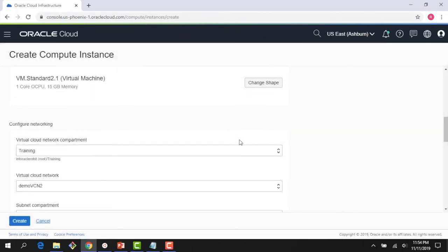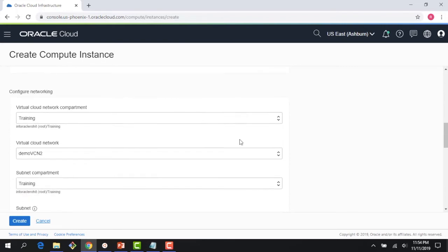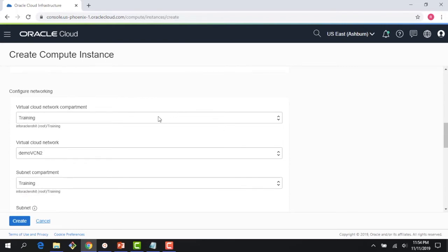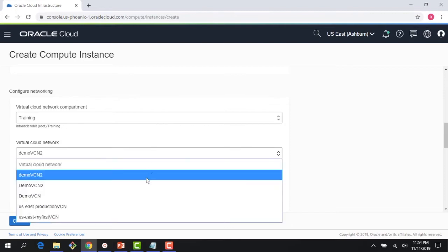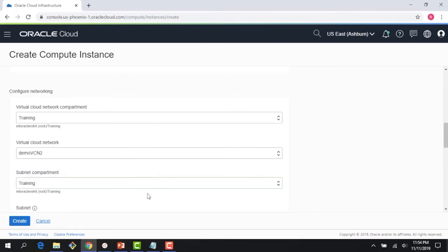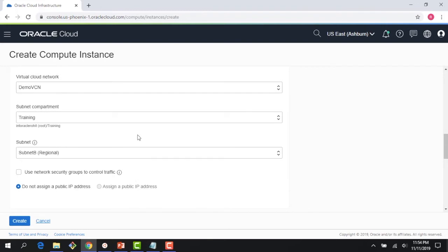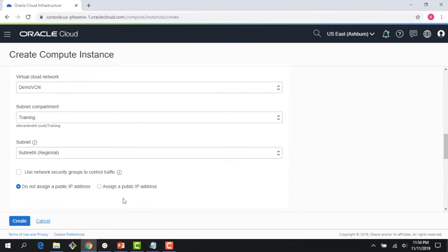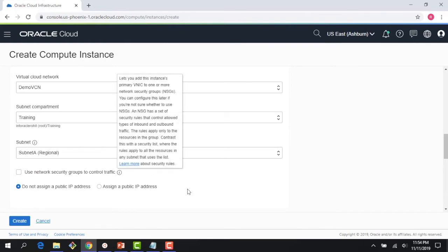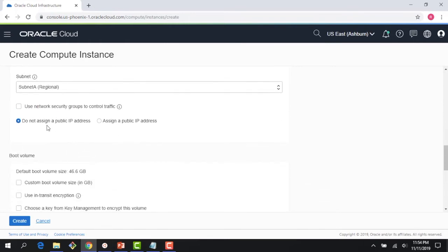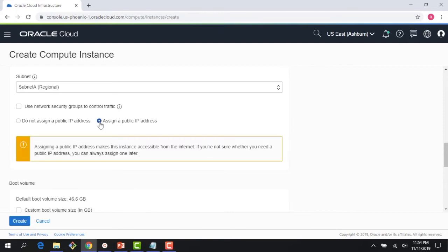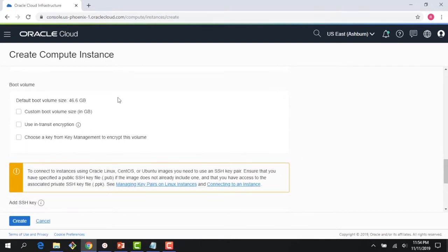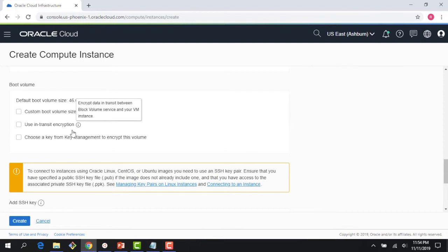As you recall, right here the console is asking me for a virtual cloud network. So I'm in the training compartment, I'm going to choose my VCN. And right here it says what kind of subnet I'm planning to use. I'm going to use public subnet, so that's subnet A which I choose here. And now it says do not assign a public IP or assign a public IP - I'll assign a public IP address. And there are a bunch of advanced scenarios here I'm going to skip.